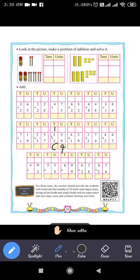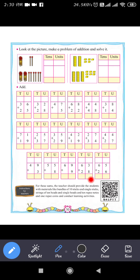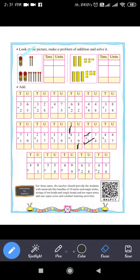Next question: 42 plus 19. Add unit digits: 2 plus 9 equals 11. Write 1 in the units place and carry 1. Then 4 plus 1 is 5, plus carry 1 makes 6. So 42 plus 19 equals 61.